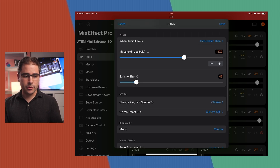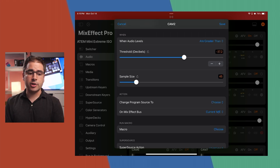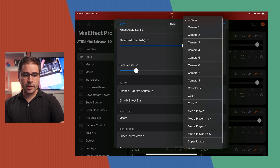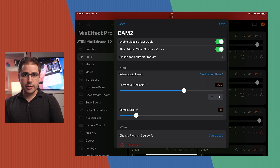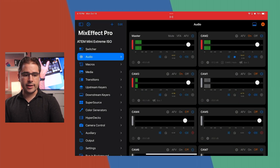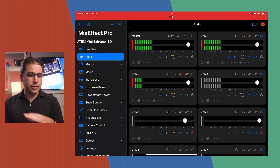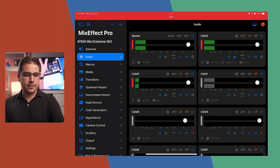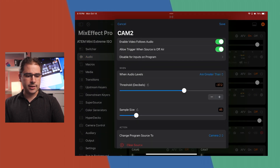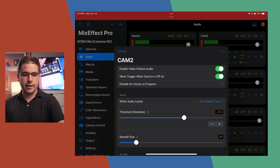You can also choose what to do when it triggers. For Camera 2, I'll set the action to change the program source to HDMI 2. Checking my audio levels while speaking, it looks like above 40 or so should be good — the threshold is set to 37, so that's fine. Sample size is 45. We'll see how that looks.